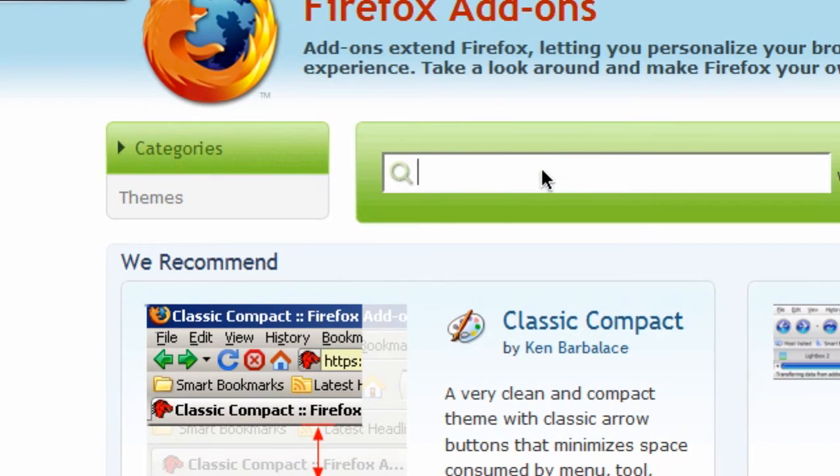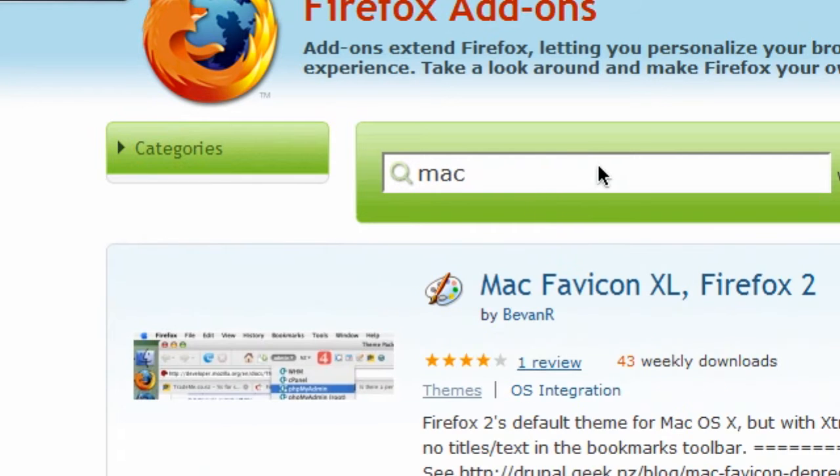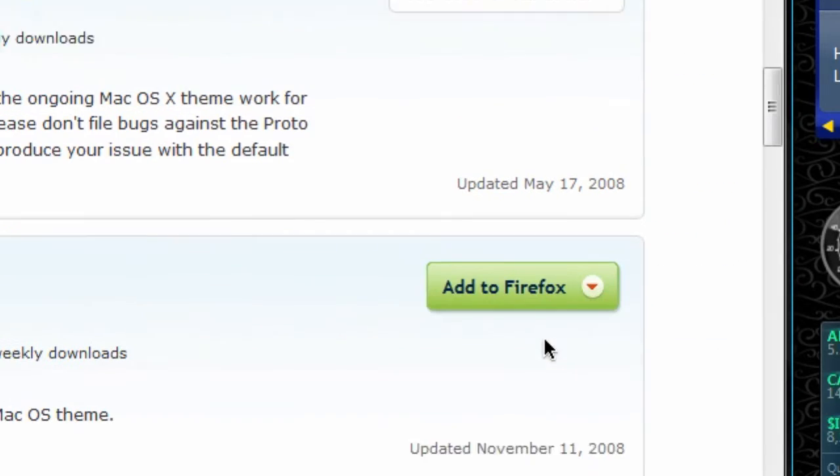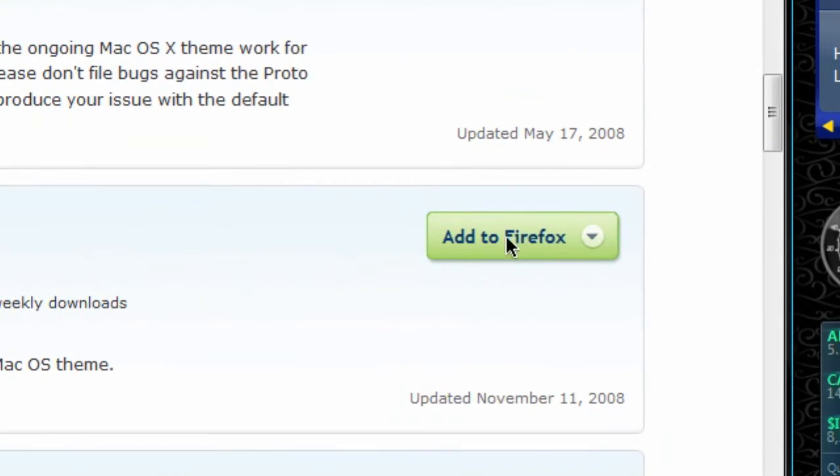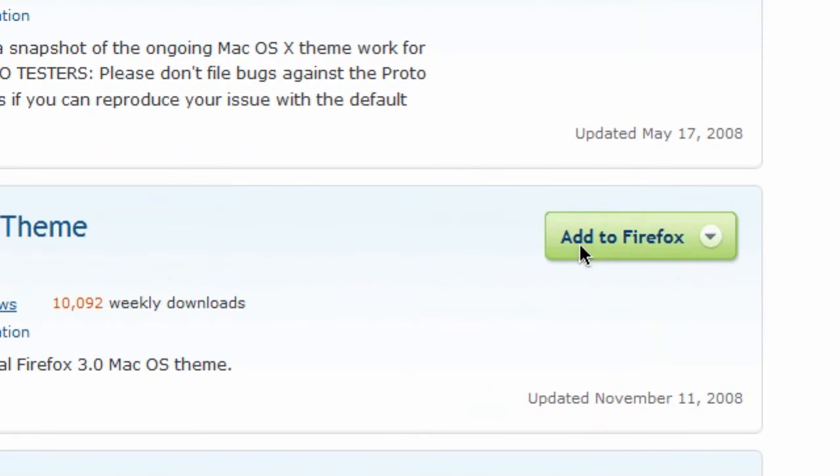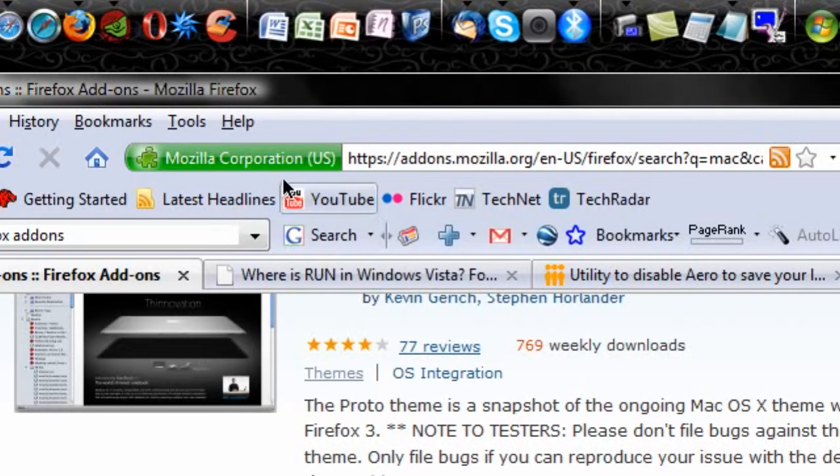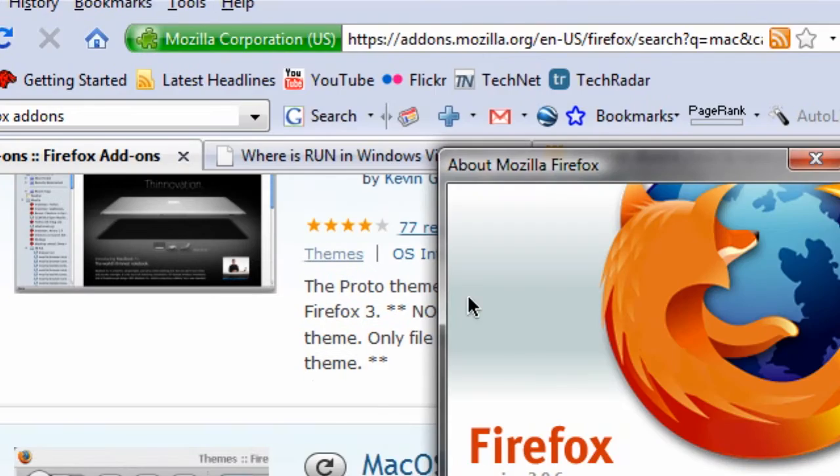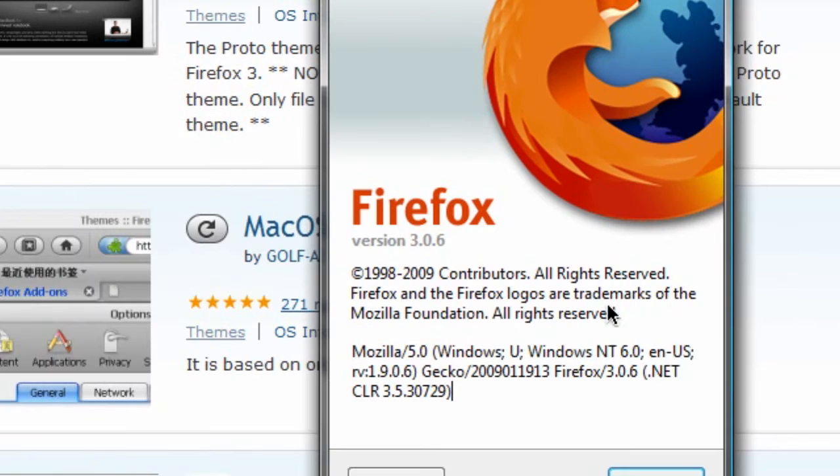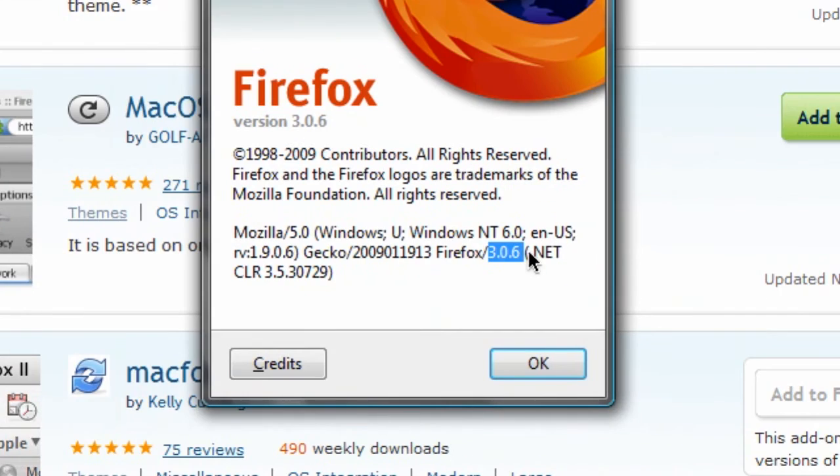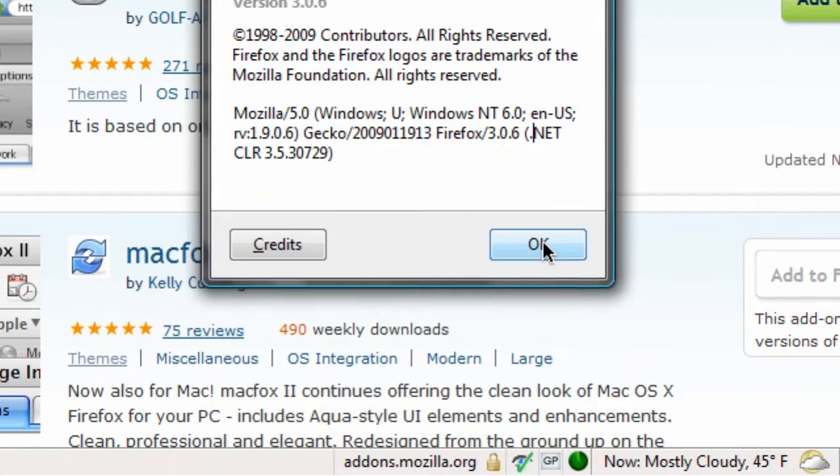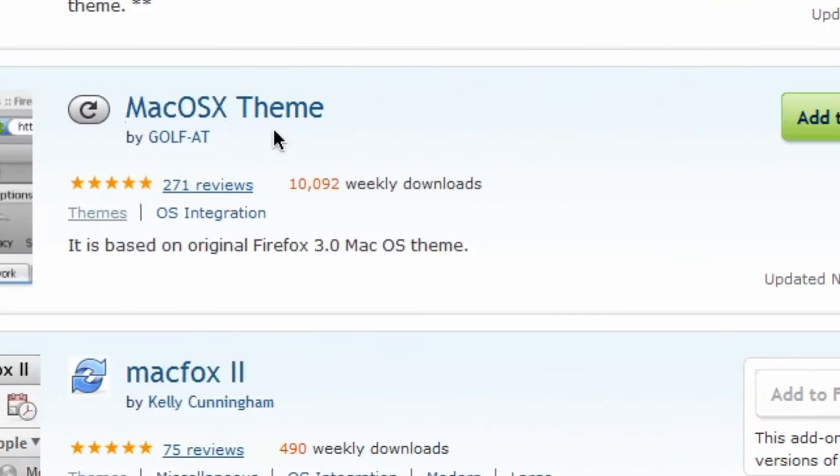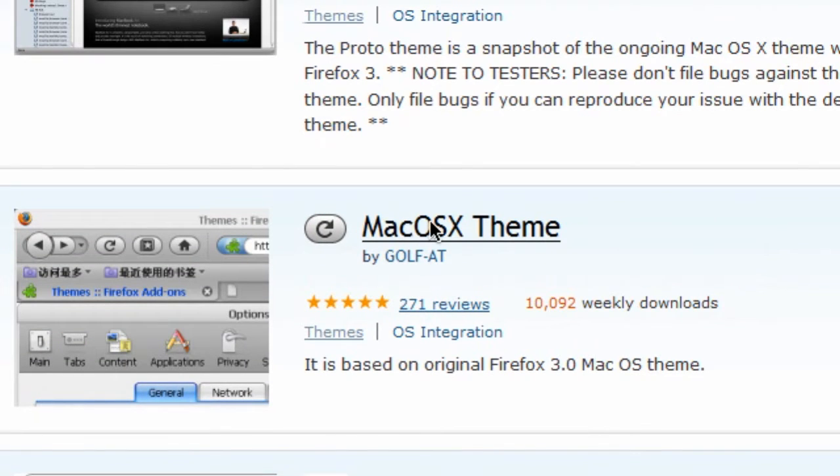And I'm going to search just Mac because I've done this before. And searching Mac, along the right-hand side, the first one that's available to Firefox 3.0.5, I believe, 3.0.6 for Windows is what I'm using. The first one available is the Mac OS X theme by Golf-AT.